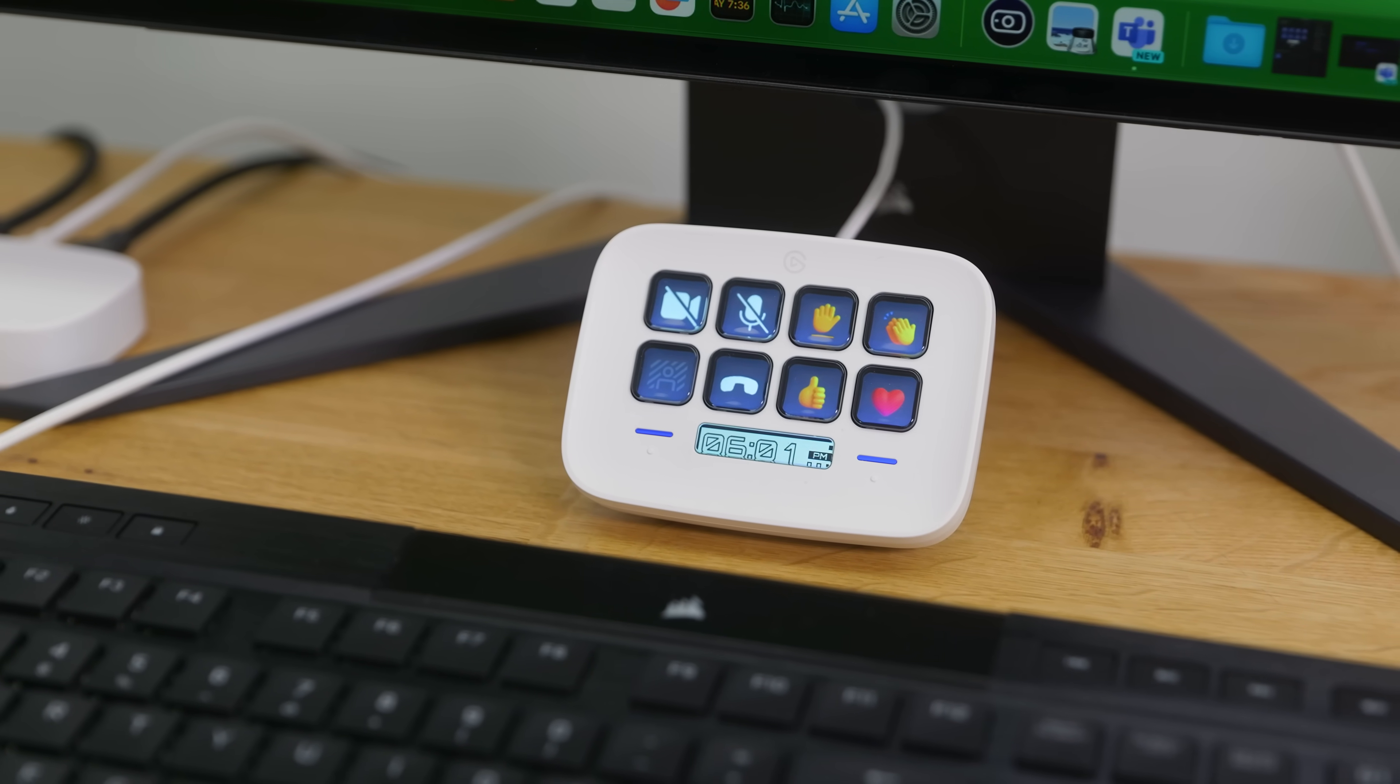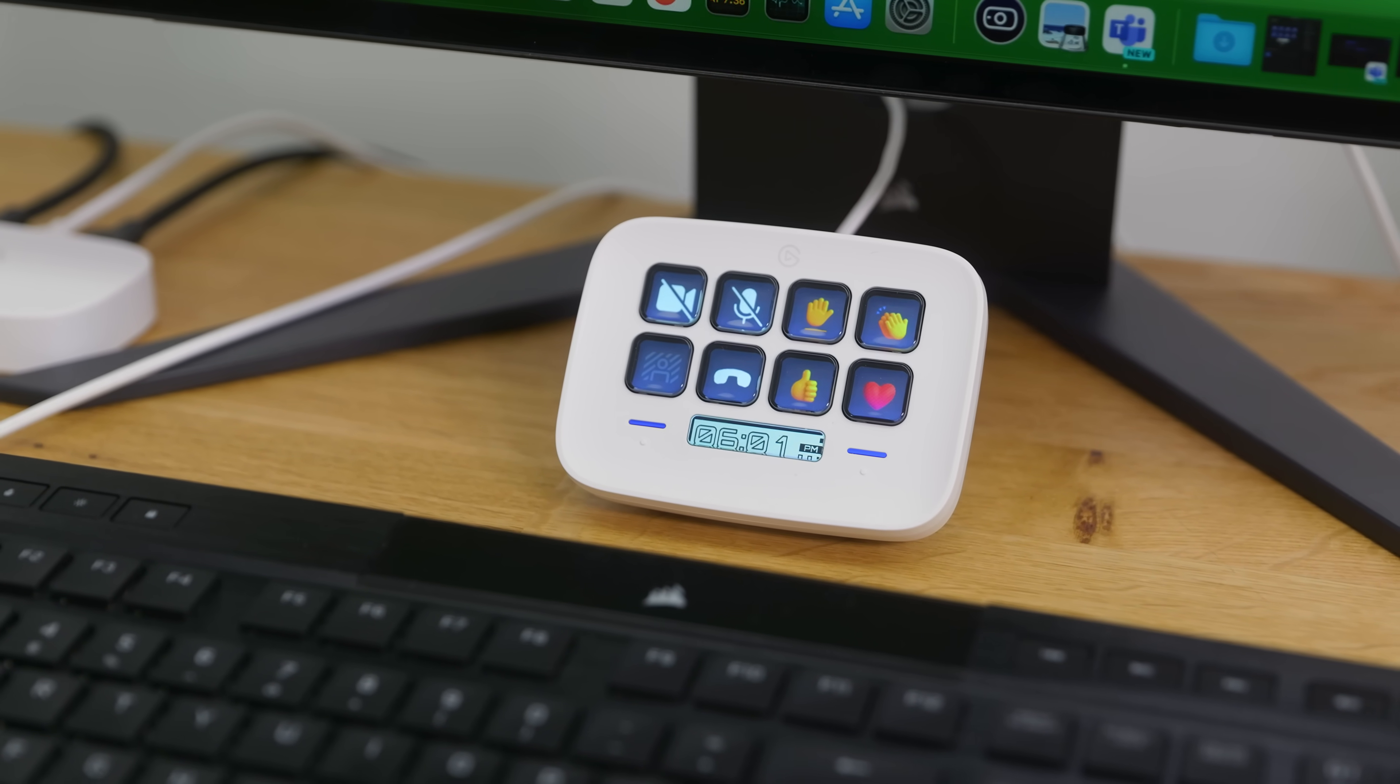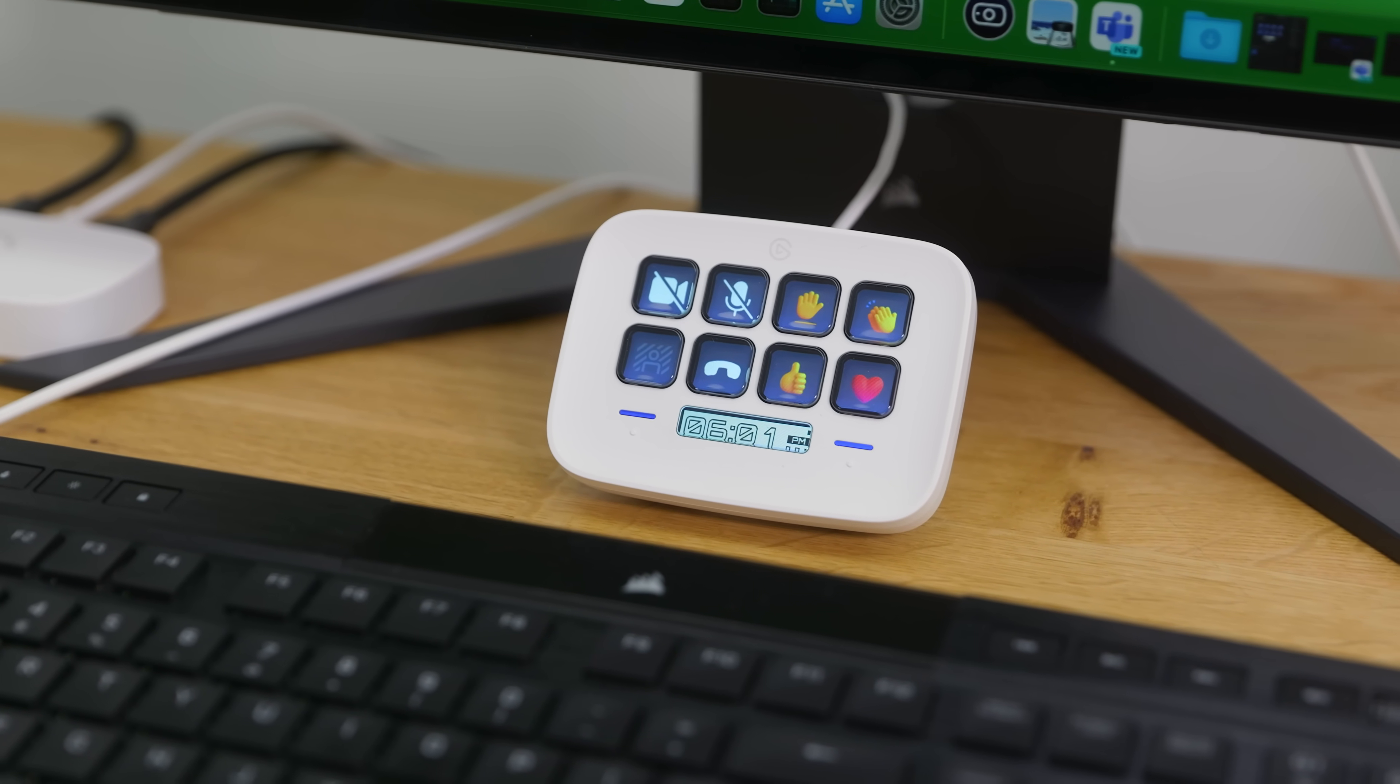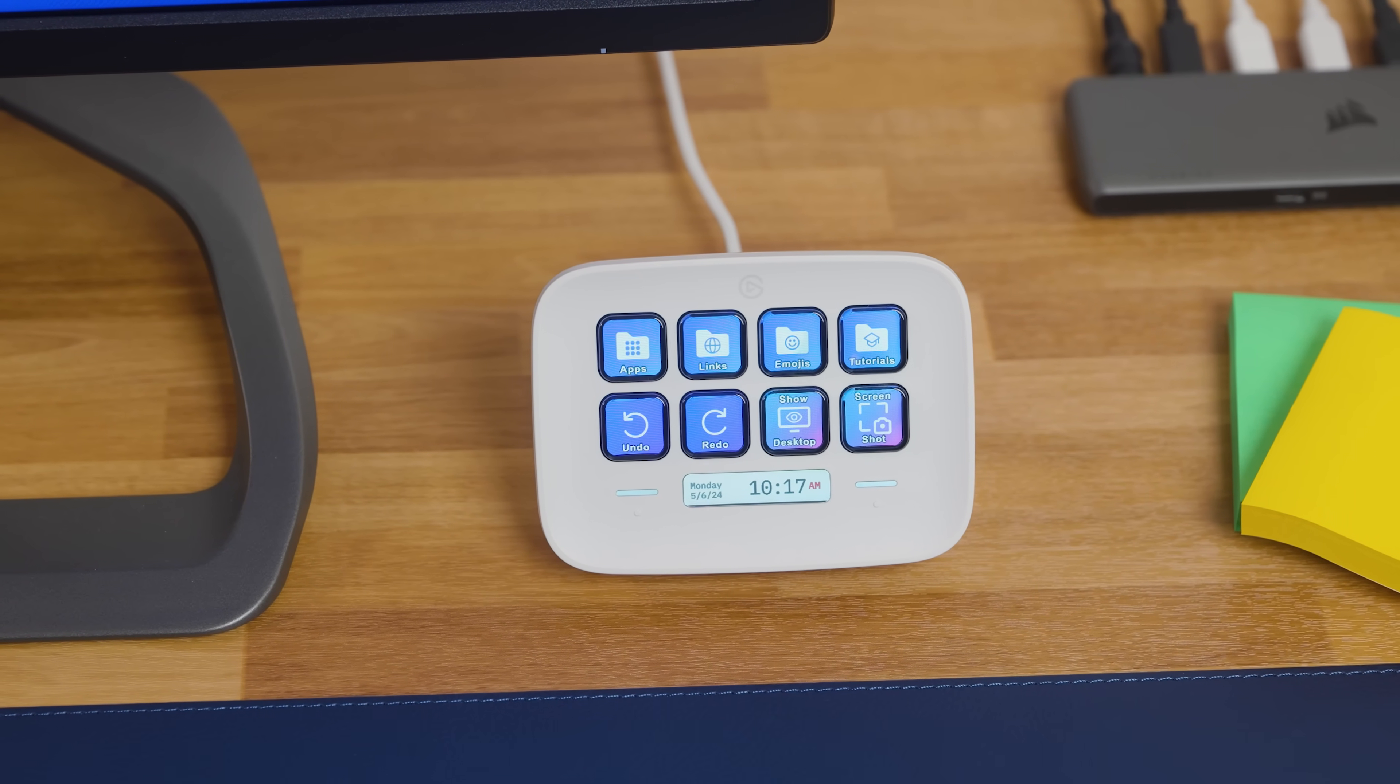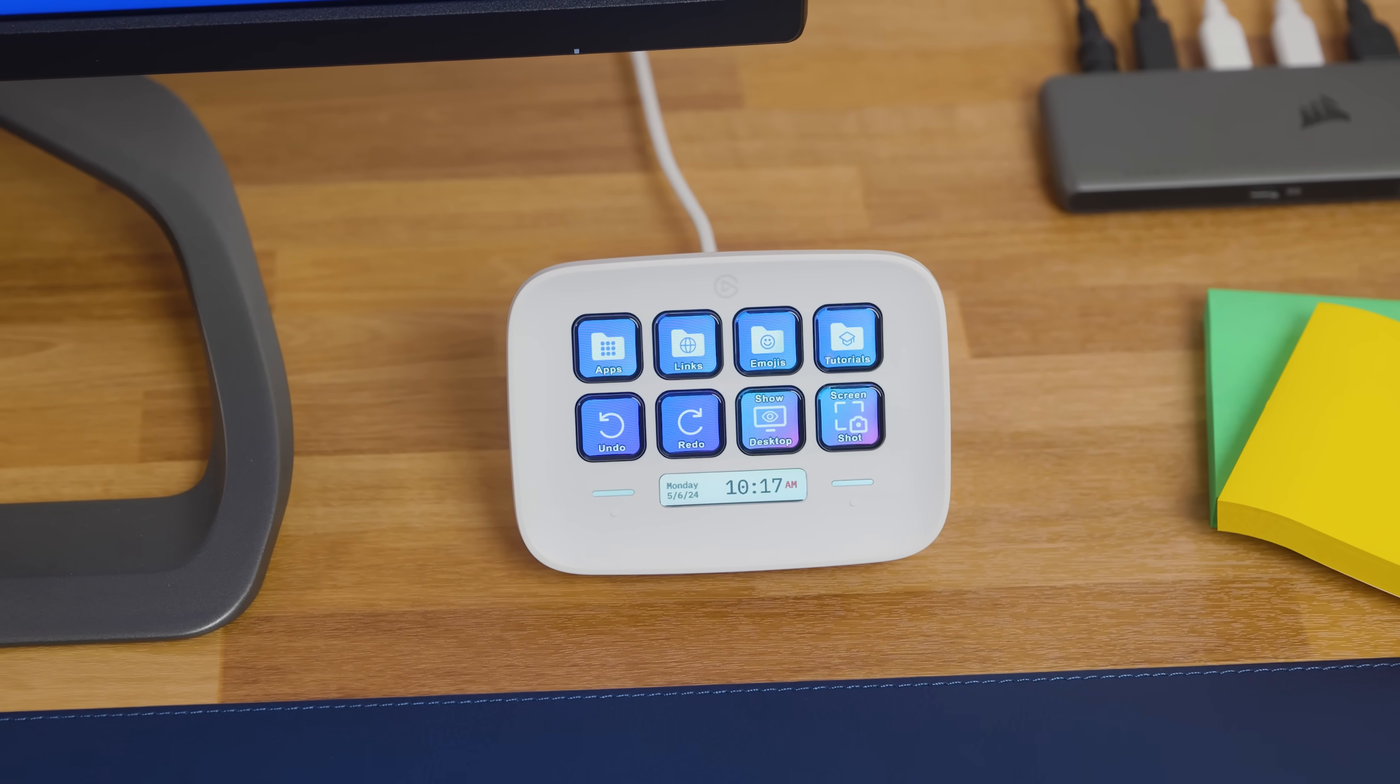In this video, we'll guide you through getting started using StreamDeck Neo and controlling your computer and apps.